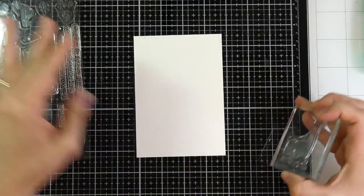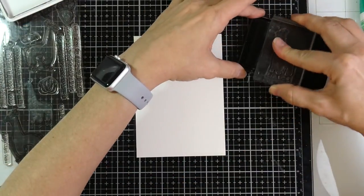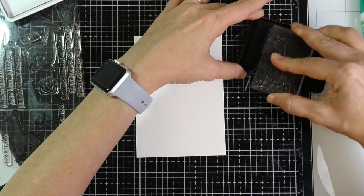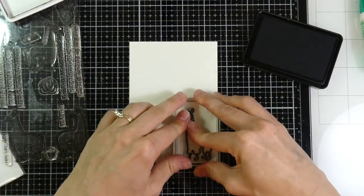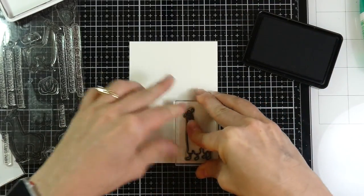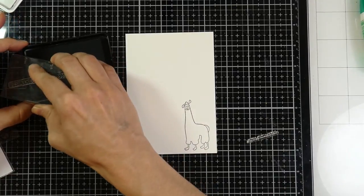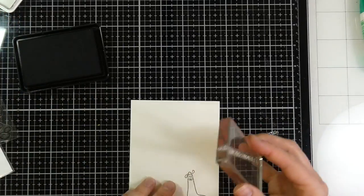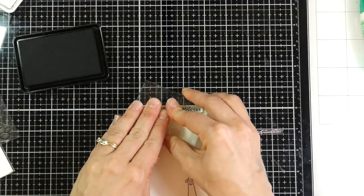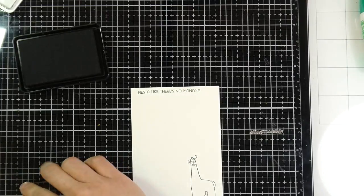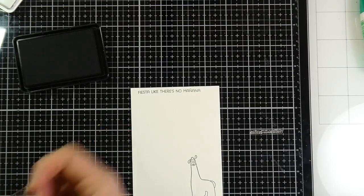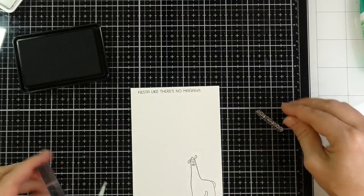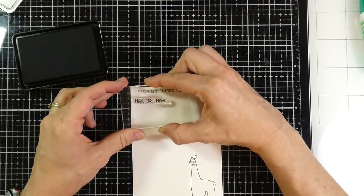And the stamp set I'm gonna be using is the My Favorite Things Llama Love. It is such a cute set. Now, there are no llamas where I live. I do live in the desert, but I had to get my hands on this because it had cactus in it and my daughter is in love with llamas right now. I mean, who wouldn't be, right?